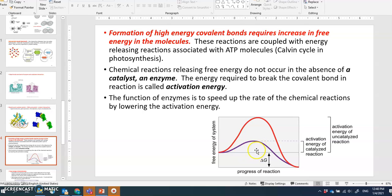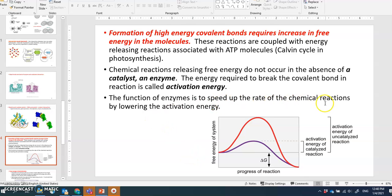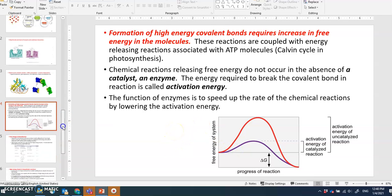The activation energy is lowered only by a catalyst — an enzyme. The enzyme lowers this barrier by binding its substrate and forming all those non-covalent bonds — that's the secret. The function of an enzyme is to speed up the rate of chemical reaction by lowering the activation energy, achieved by forming stringent non-covalent bonds.